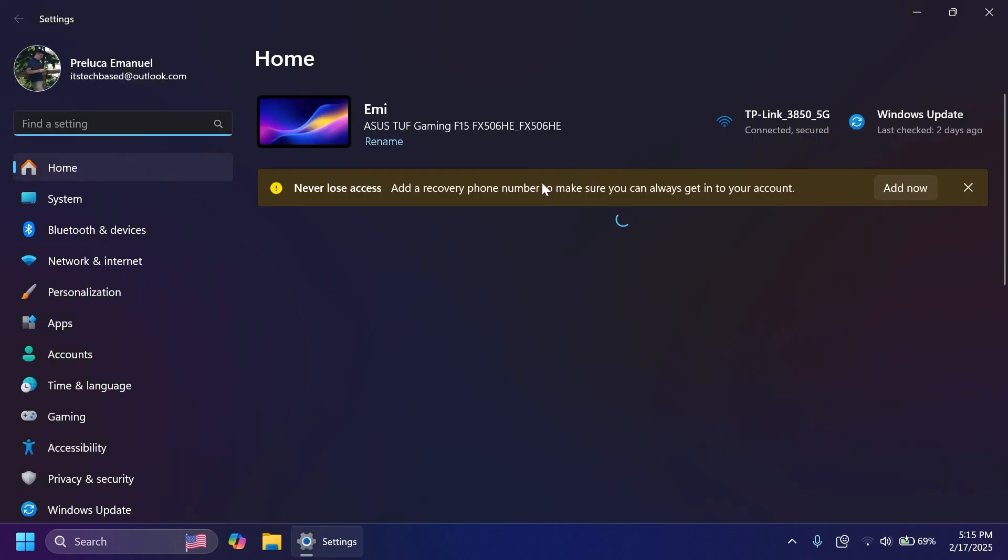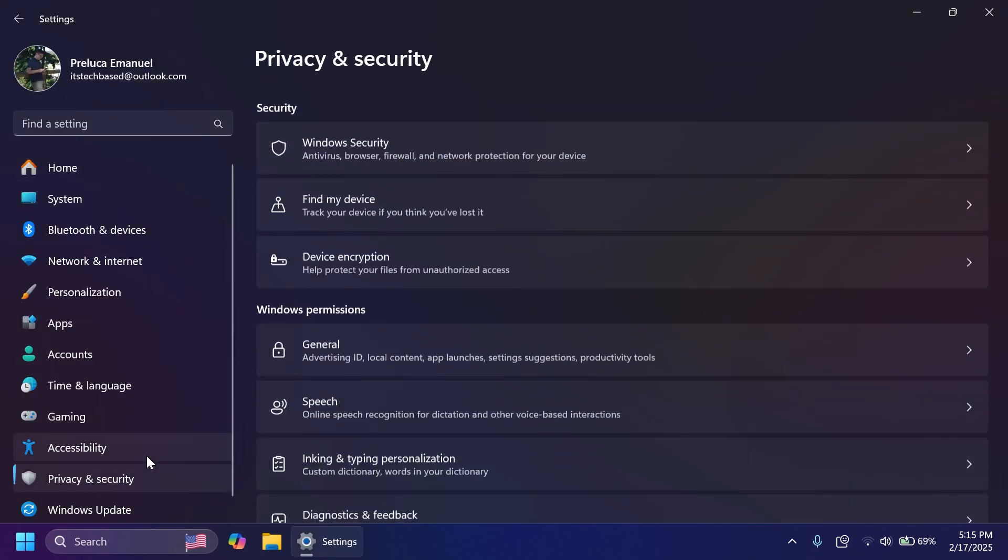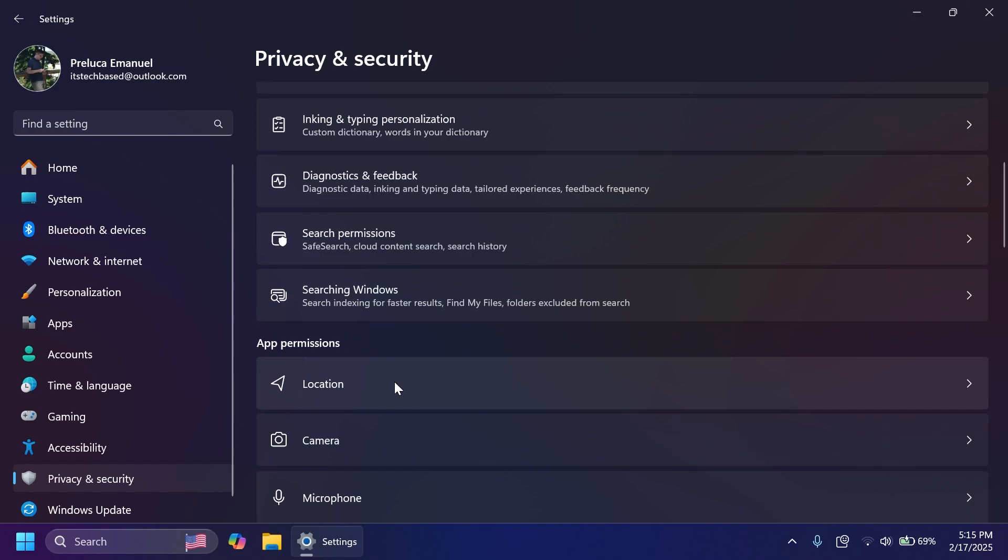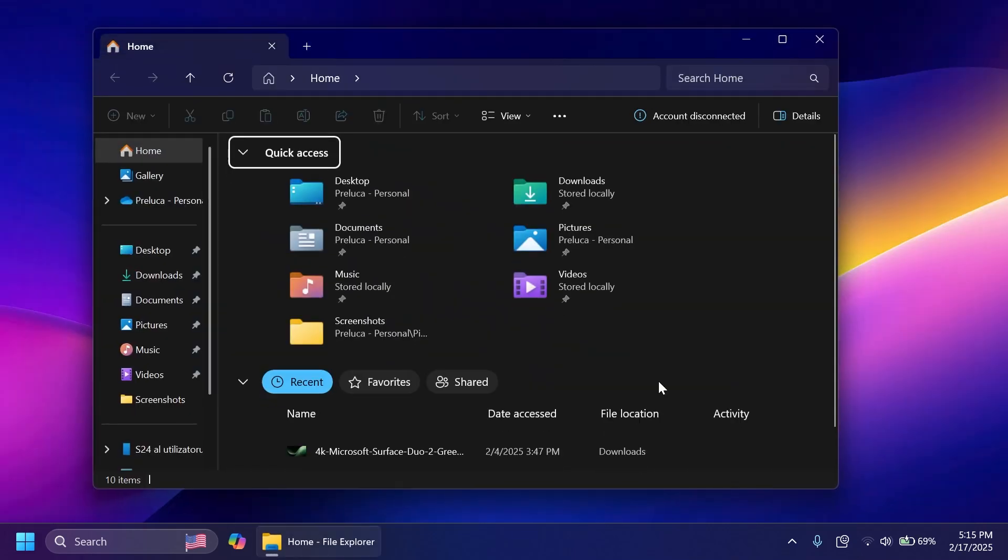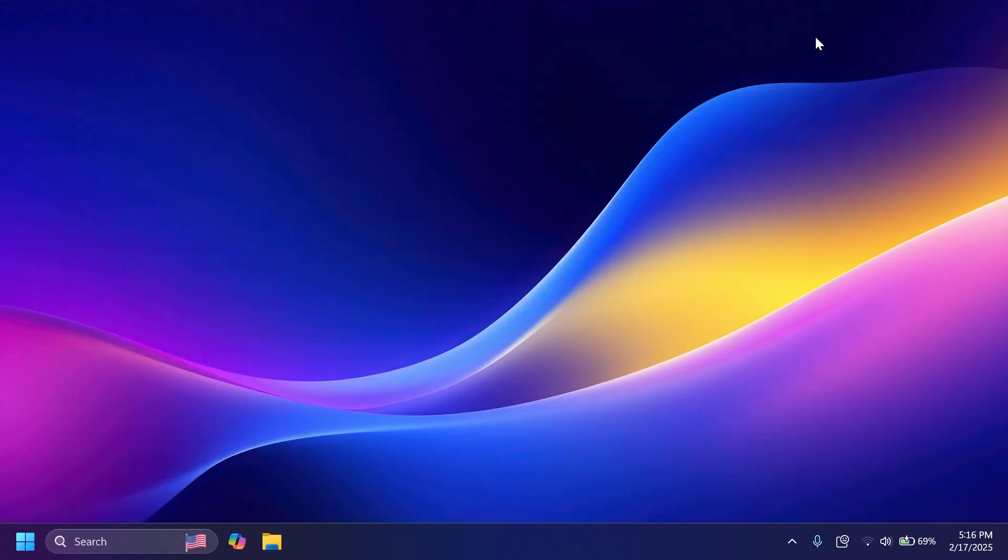And also, the corresponding settings are also removed from settings, privacy and security, and then the location page. Also, for the file explorer, Microsoft is disabling account-based content in file explorer under recent favorites, the details, and also the recommended section for Intro IDs in the European Economic Area.